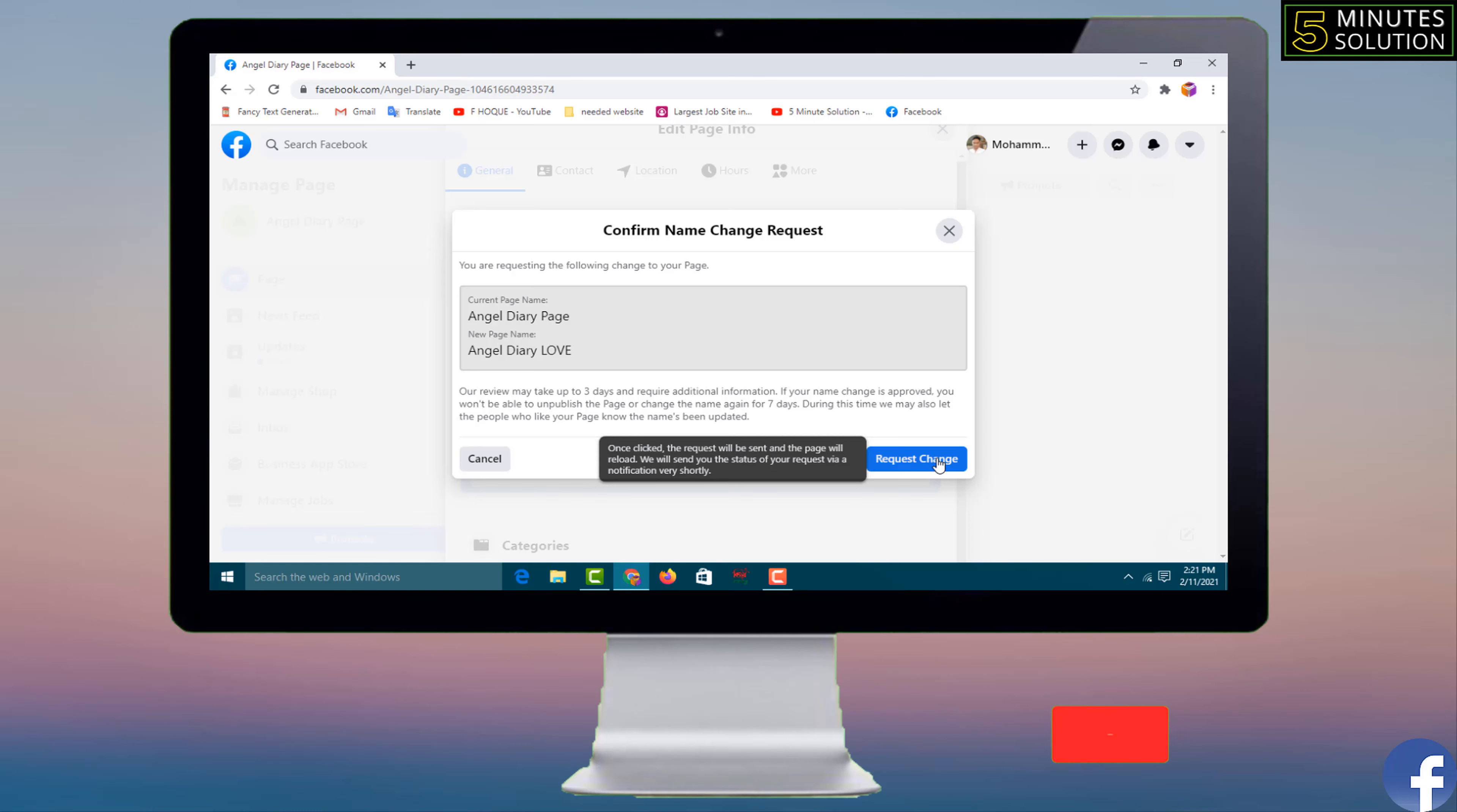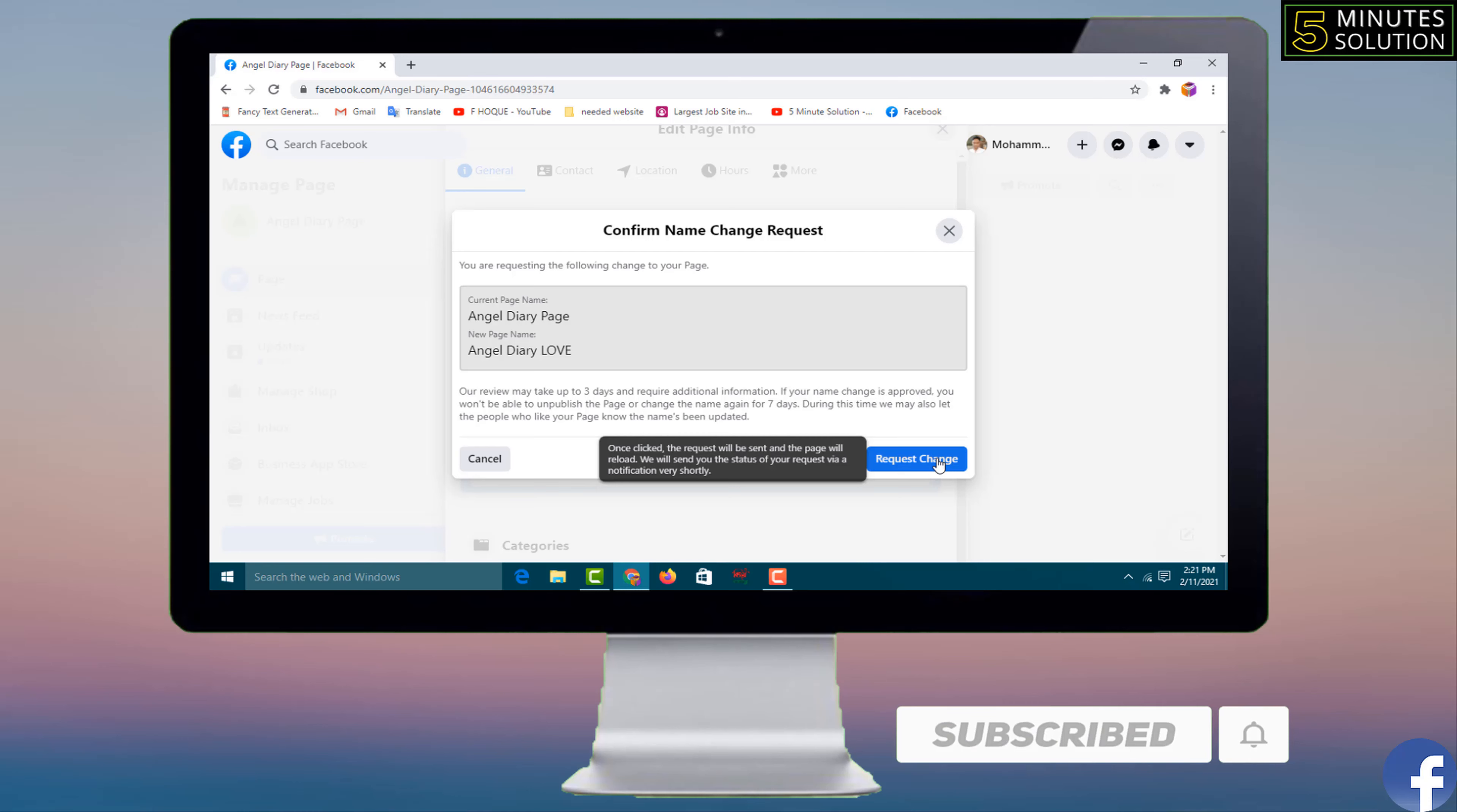Friends, if this video is helpful, please like, share, comment, and especially subscribe my YouTube channel 5-Minute Solution and press the bell icon to get next video notifications. Thank you for watching this video till then. Take care, bye bye.